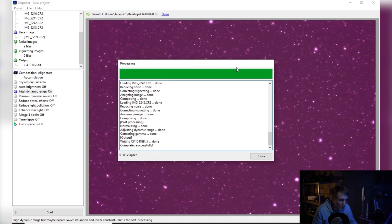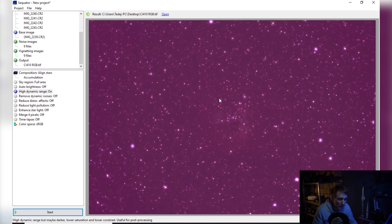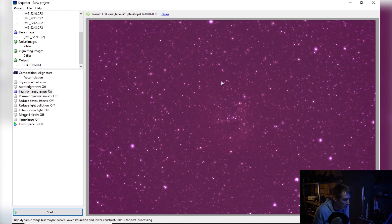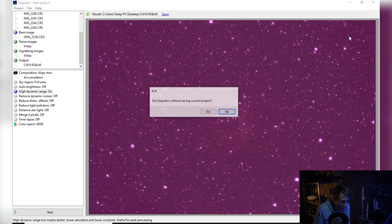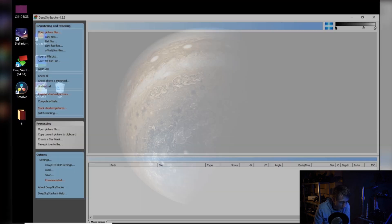Okay, so our image is stacked. Now I can close that. And here is our stacked image. I just wanted to go quickly over Deep Sky Stacker, which is another program that probably most of the astrophotographers use.